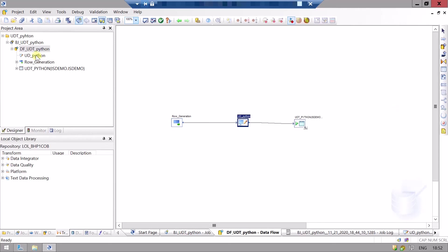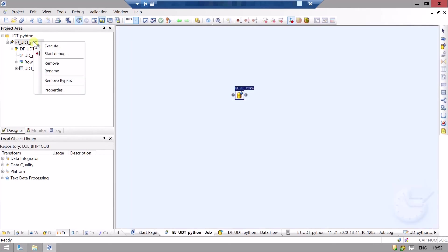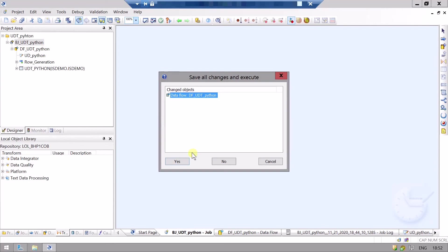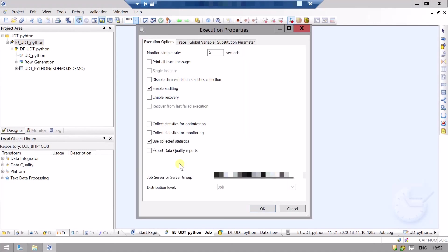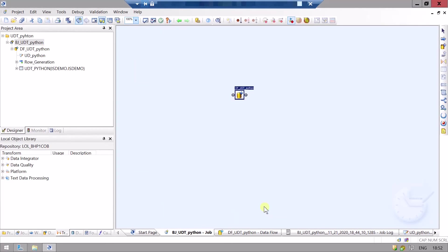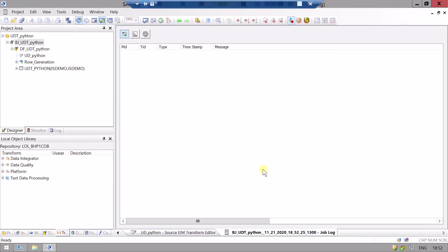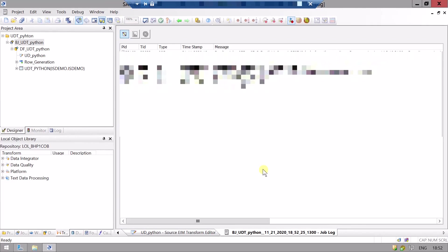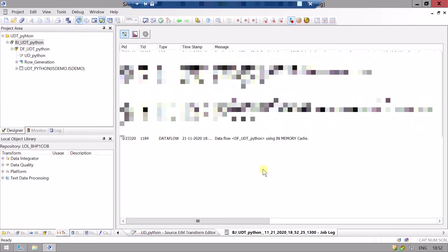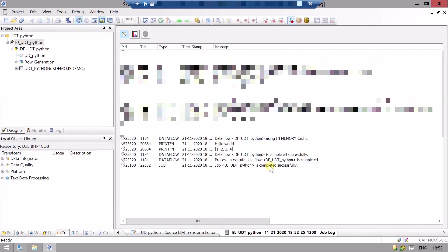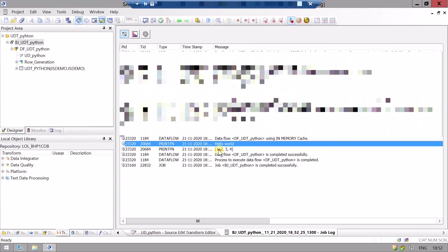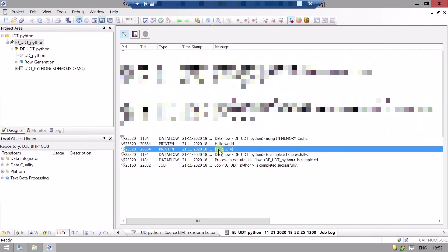Now we will run our job. We can see here our print statement from the Python script, hello world, and this is our list.